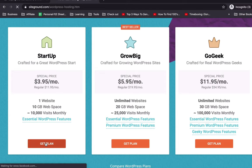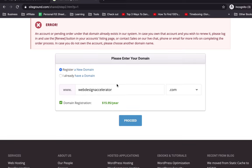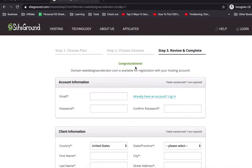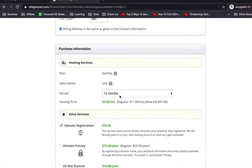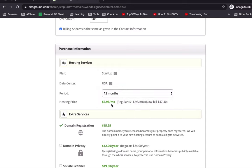SiteGround is recommended by WordPress and once you purchase your domain and hosting, the site goes live immediately. We click on the domain — webdesignaccelerator.com — to check availability. Congratulations, it's available! You enter your email, and for billing period I'm going with 12 months at $2.95 per month. SiteGround has very great customer service — they've helped me when I needed them.